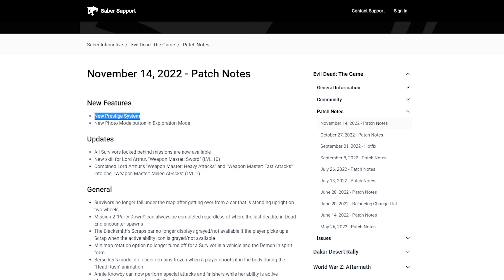What's going on guys, Saber here, and today we're back at it again with Evil Dead, the game video. Now, of course, I have to say that I haven't made a video in a long time. Well, about a week or two. Just taking a break from the game.